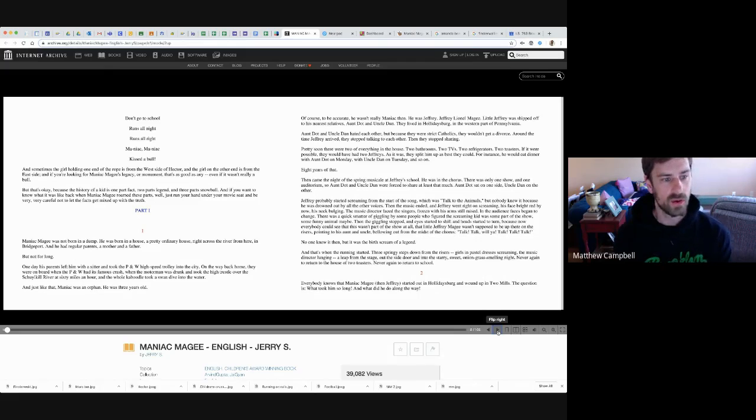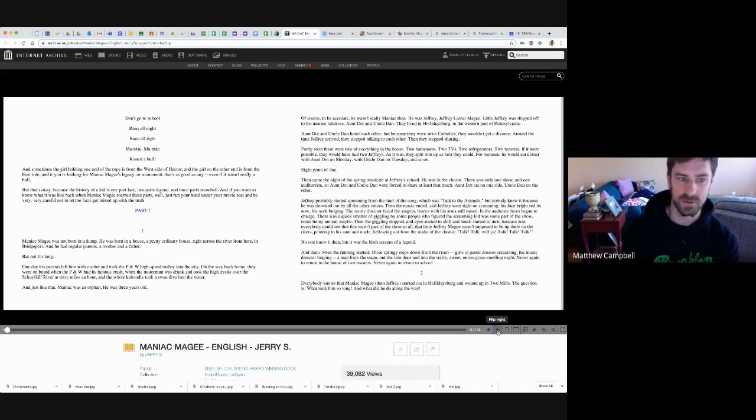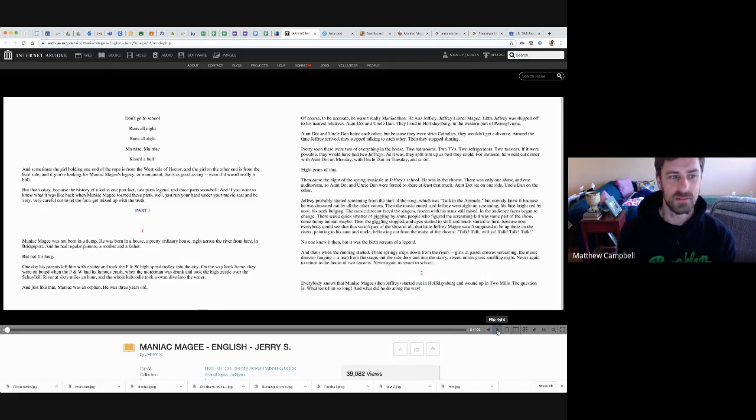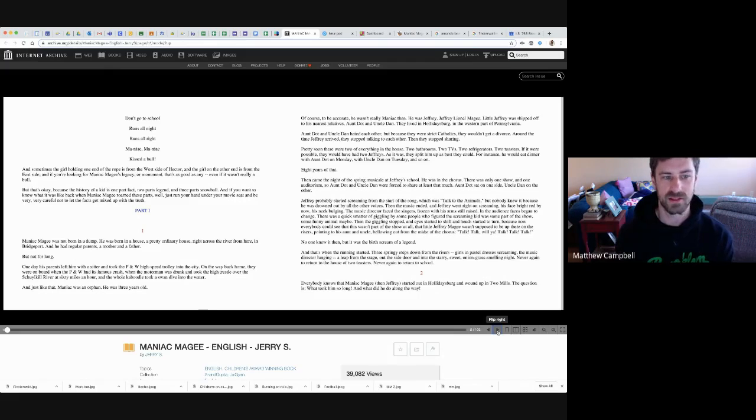And if you want to know what it was like back when Maniac McGee roamed these parts, well, just run your hand under your movie seat and be very, very careful not to let the facts get mixed up with the truth.